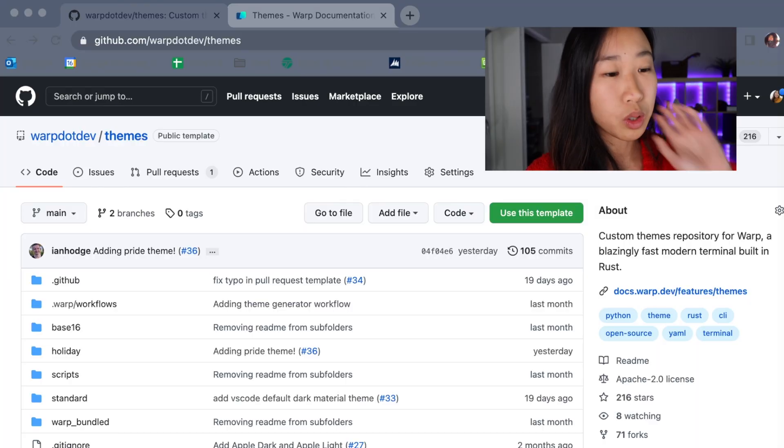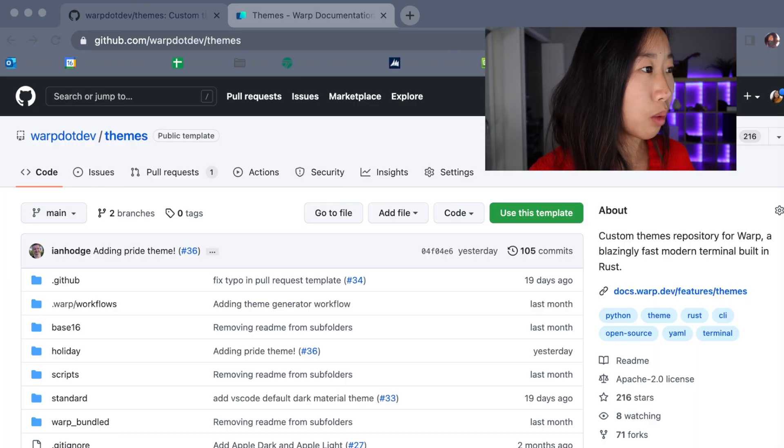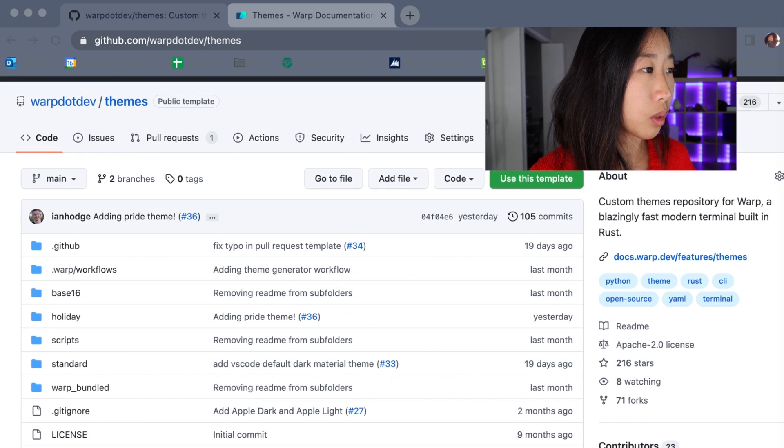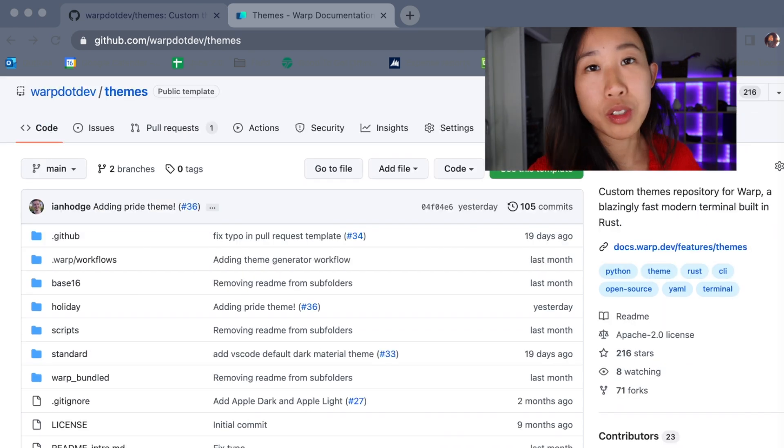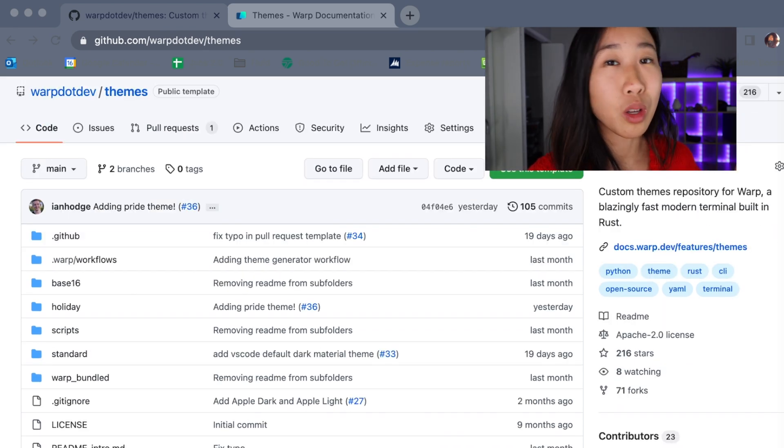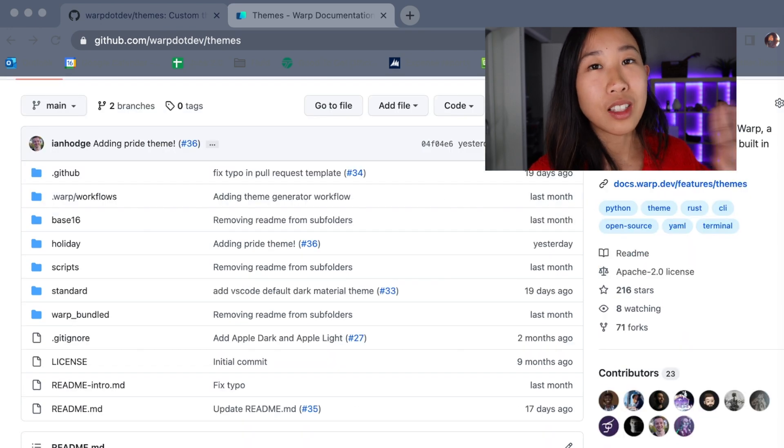Let's get started. So for initial context, we have an open source repo for our themes extension point in warp. So this is what you're seeing right now and our users can add whatever themes they want into this open source repo.